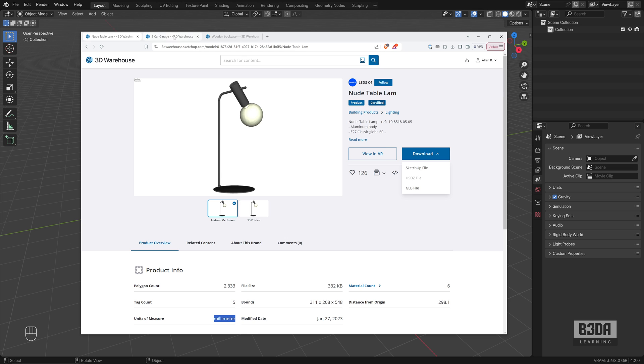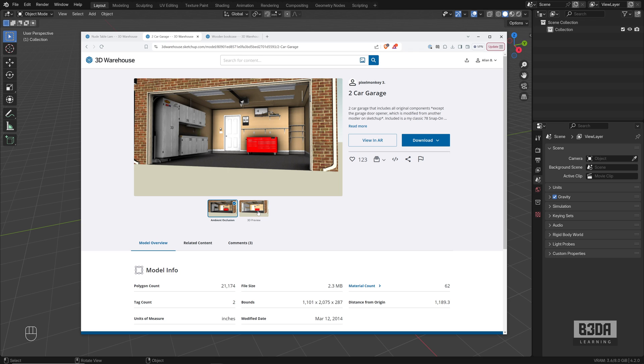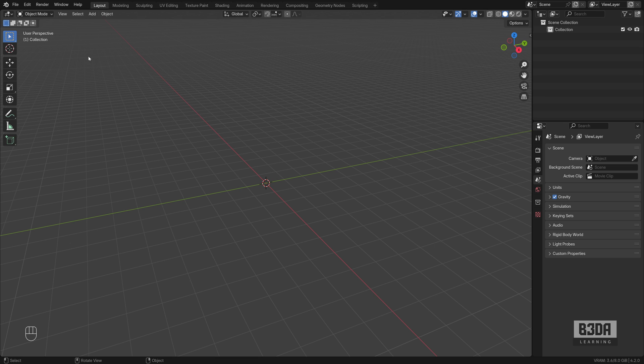For instance, we have this 2 car garage here, this model. It has a reasonable amount of polygons, lots of different objects, and it's not that big. And if I try to download it, you will see that it offers a USDZ file. Let's try to import it to Blender.